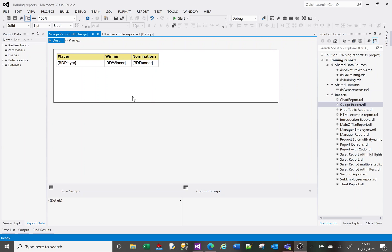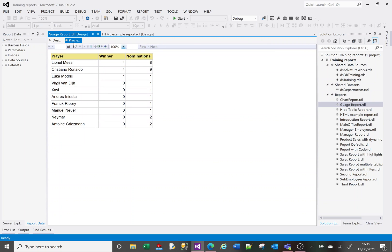Like with all my report videos, I've created a dataset that works well with the report I want to show. In this case I've got data from the last nine years of Ballon d'Or winners and runners-up — those who came second and third. Here are the players that featured in the top three, the eventual winners and their nominations. We can see Messi nominated eight times in nine years and won four, Ronaldo, Modric who won with one nomination, and others who came second or third.